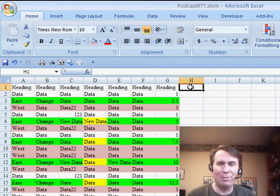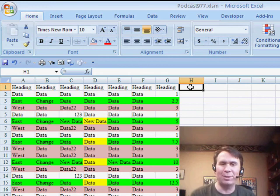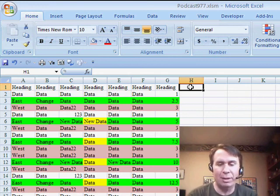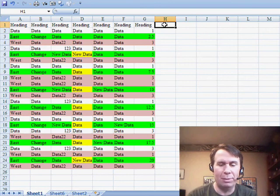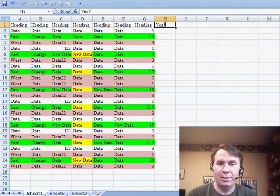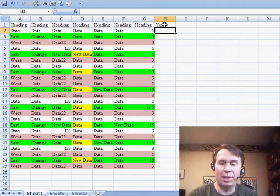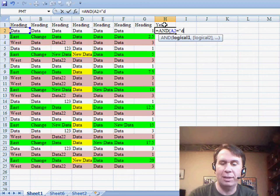Mike said, why don't we sort that data so that way it's all together in the original data set. And so, I'm just going to add a new column here called Yes. And we're going to write a formula here. Equal AND. We want to see if this is equal to the word data.